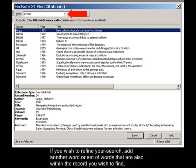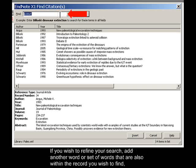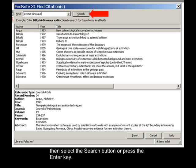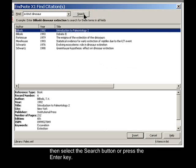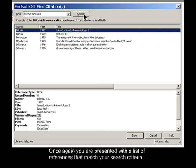If you wish to refine your search, add another word or set of words that are also within the record you wish to find. Then select the Search button or press the Enter key. Once again, you are presented with a list of references that match your search criteria.